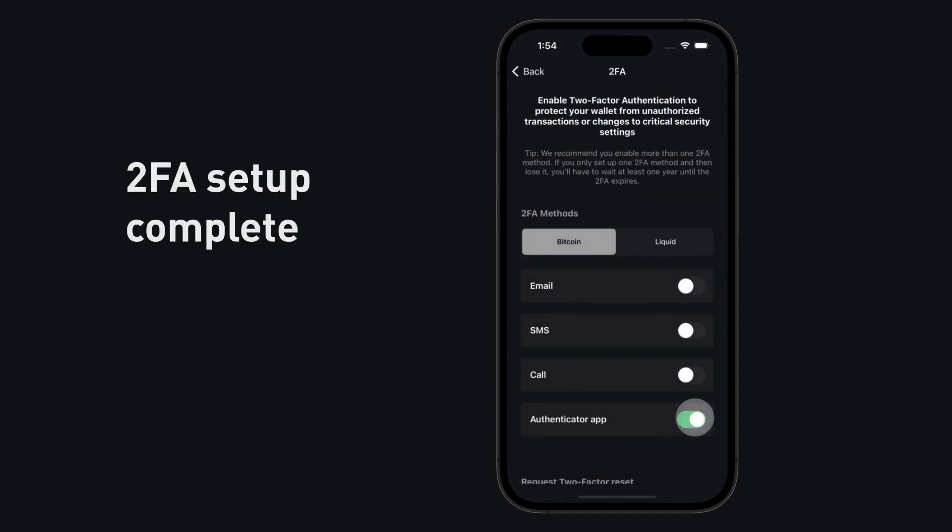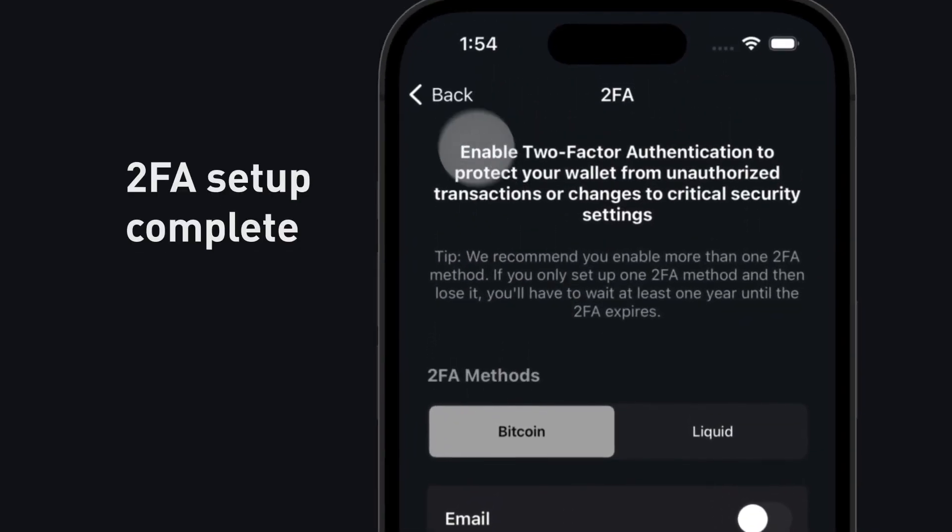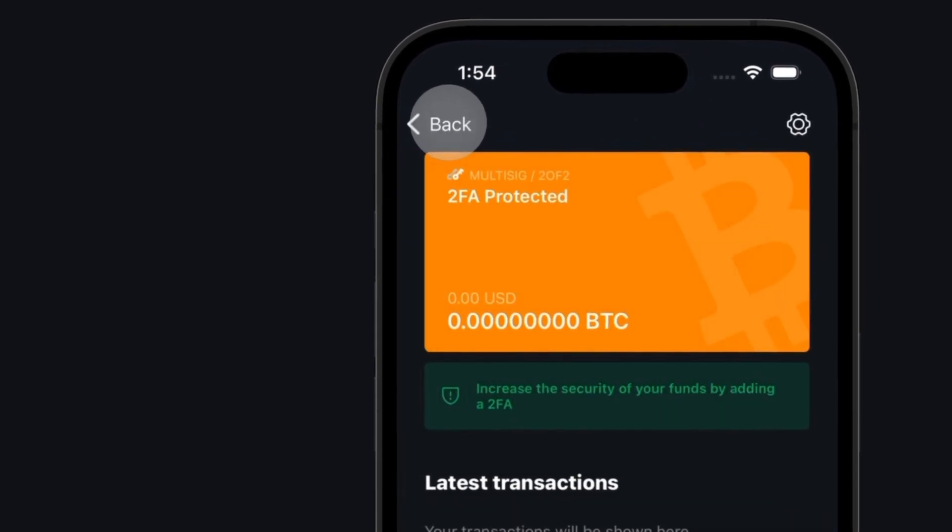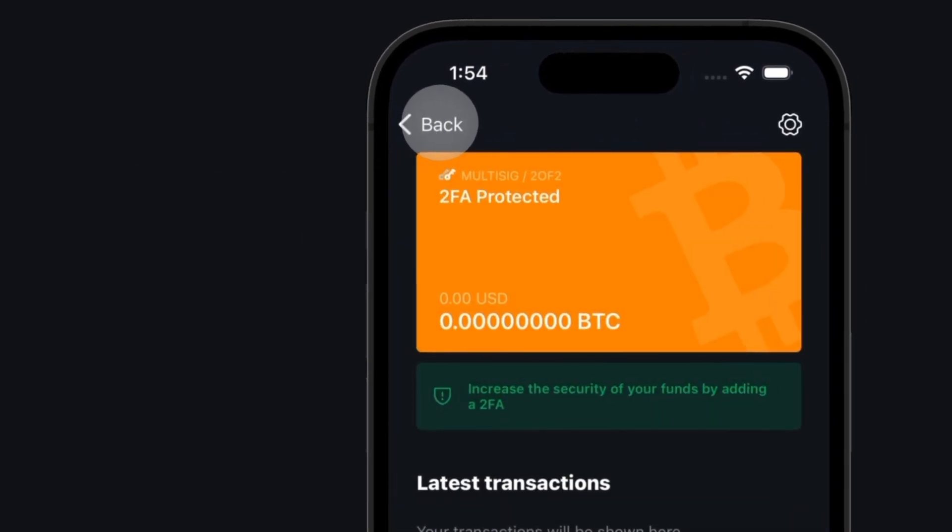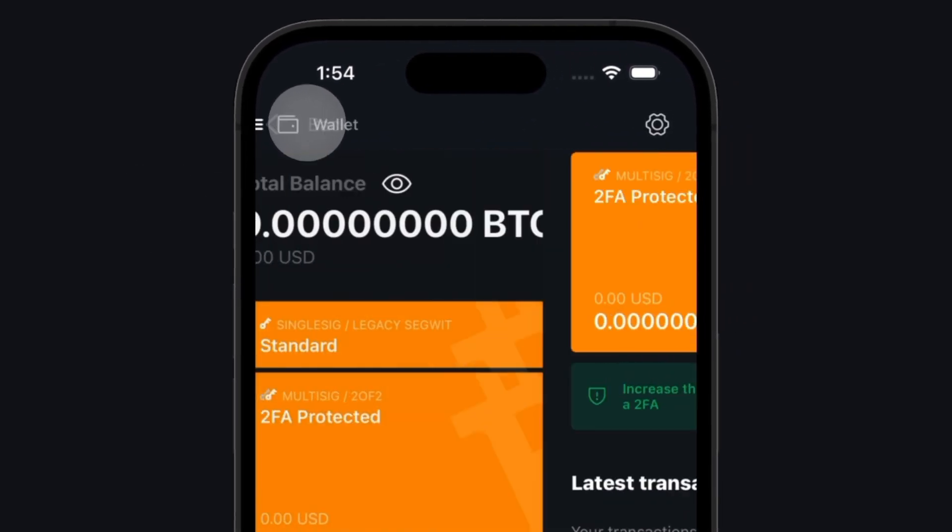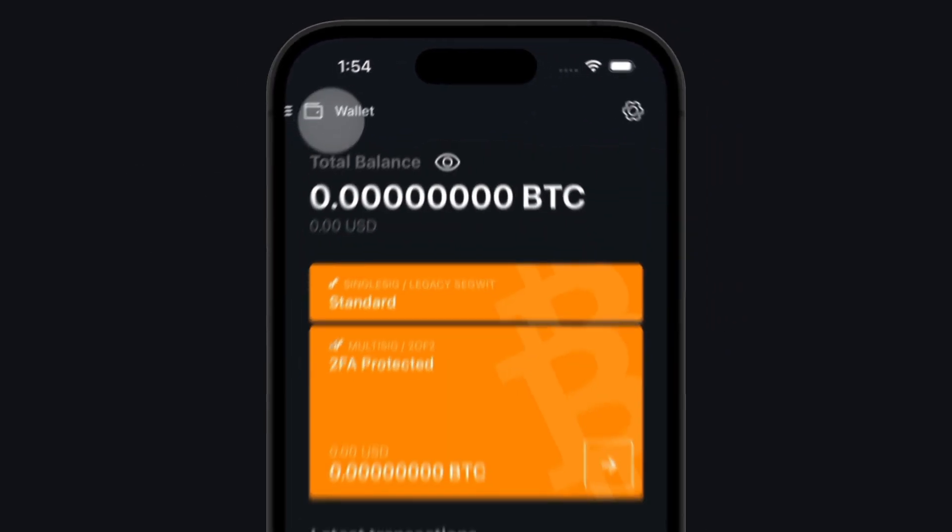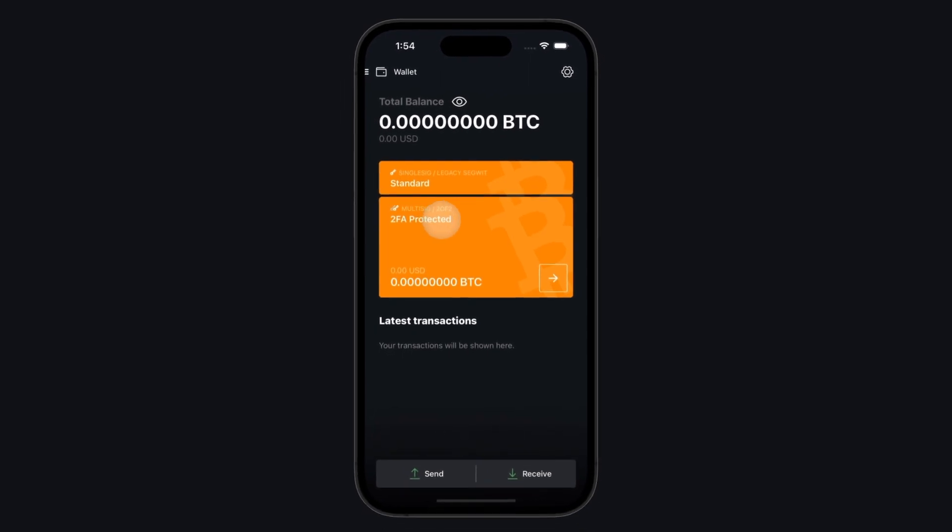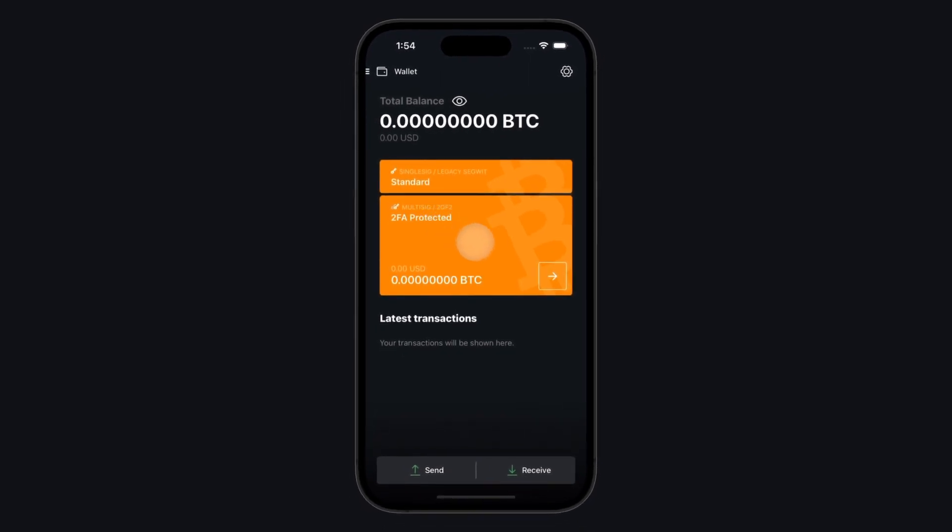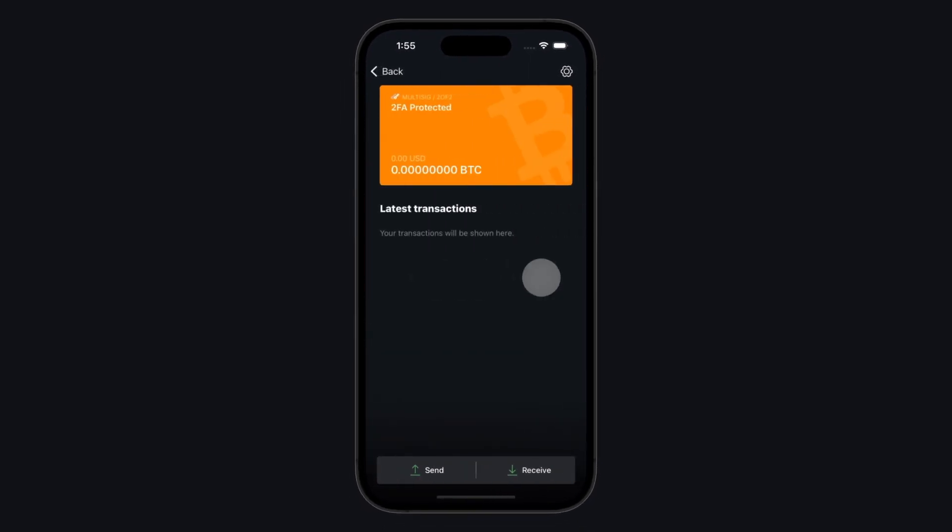Congratulations, your Bitcoin is now protected by an additional security layer. A 2FA code will need to be entered for every one of your Bitcoin transactions.